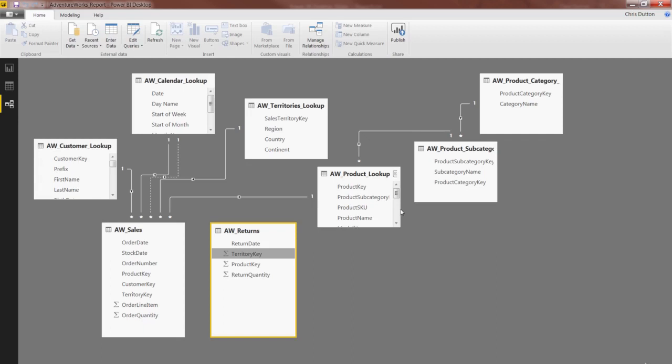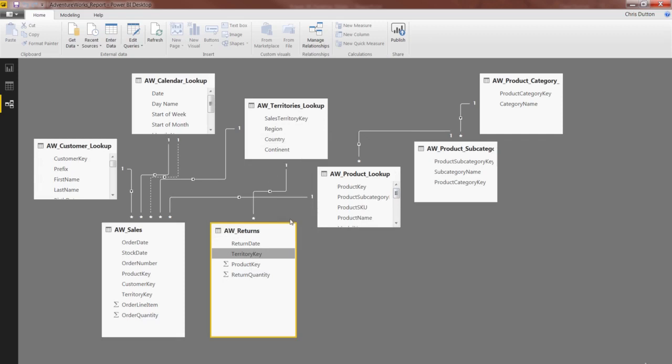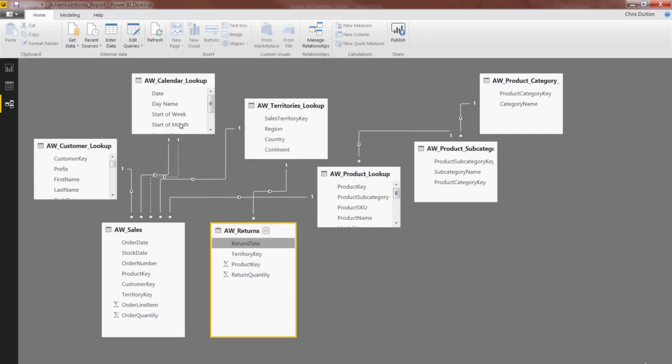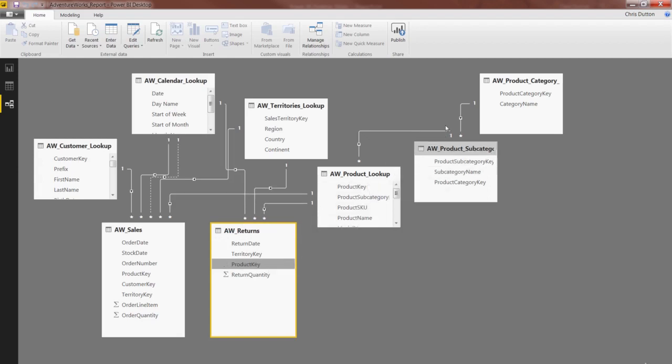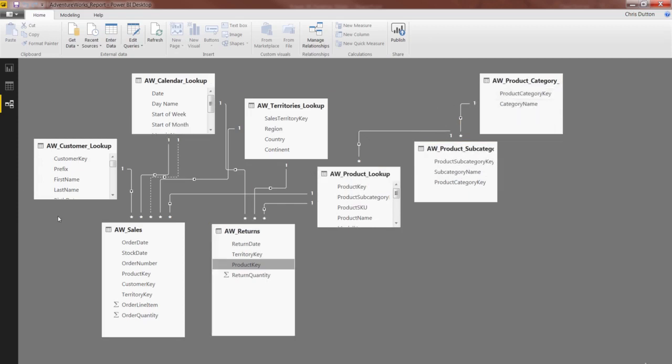So territory key can connect to territory key, return date can connect to calendar date, and then last but not least, product key can connect to product key and by association, product subcategory and category as well. So again, no customer key means that we can't form a relationship with that customer lookup table. Now to really hammer that point home and understand how this impacts our analysis.